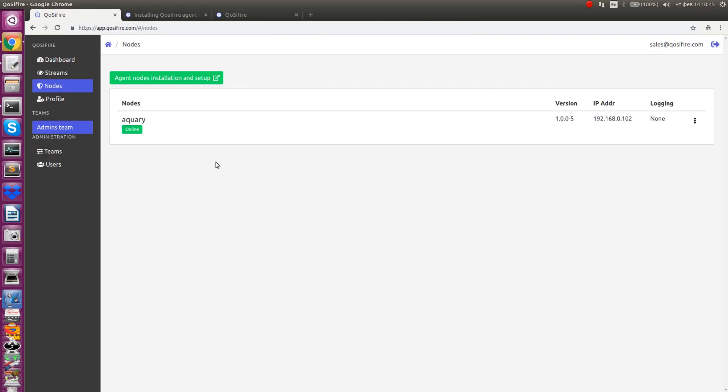The agent has been installed and started. Now let's go back to our account to see this new agent. It's online, which means you can now set up a stream for further monitoring.